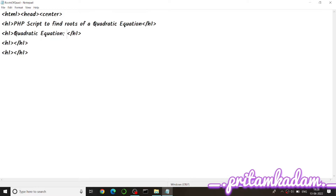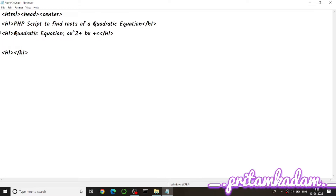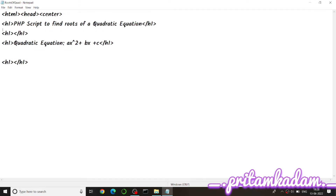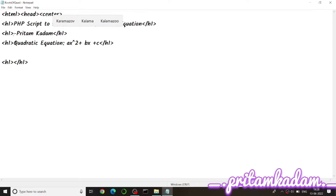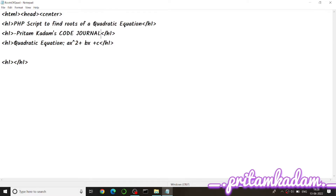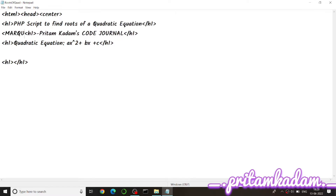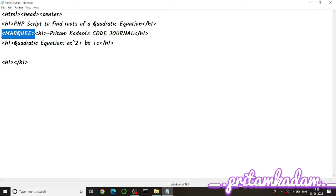We will display the quadratic equation as ax² + bx + c on the web page for the user. Before this we write 'by Pritam Kadam, Code Journal'. We also add a marquee tag so that this line moves across the page, and then close the marquee.